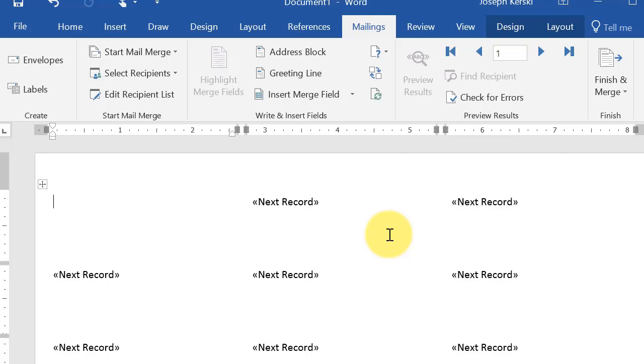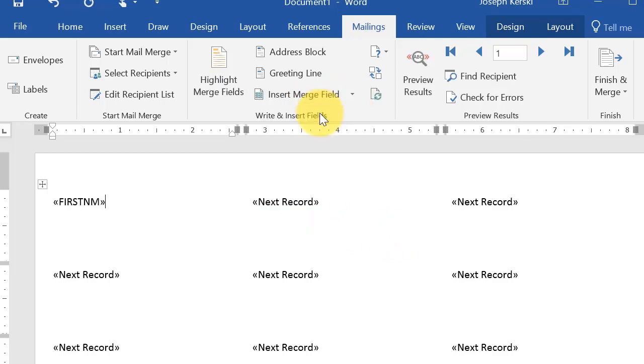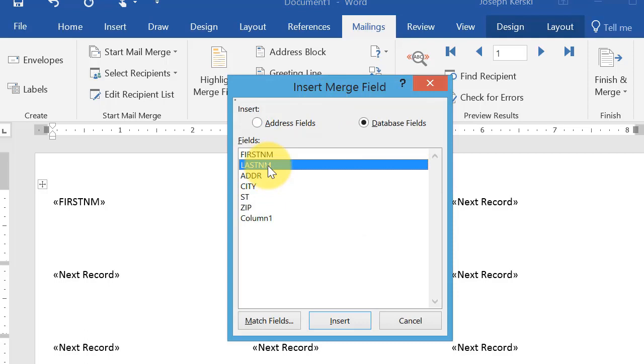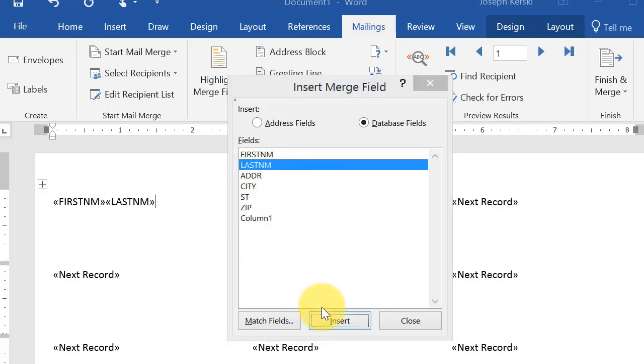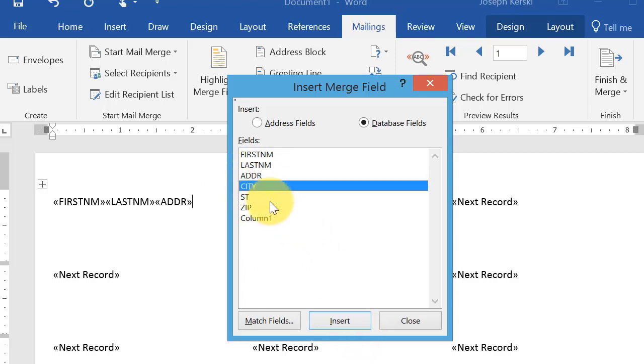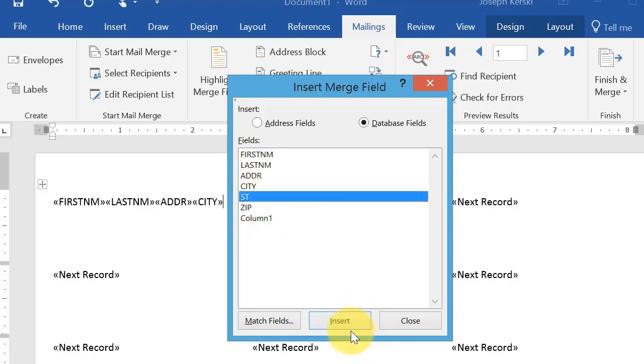Then insert merge fields individually. So I'm going to select my fields. I think it's easiest to just insert all of these at once and then worry about formatting in a moment as I'll demonstrate.